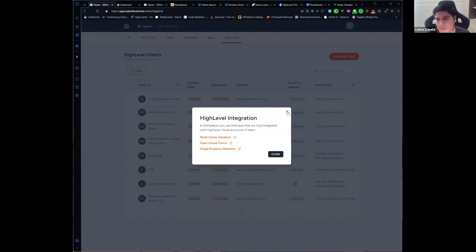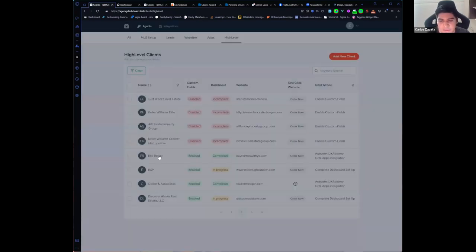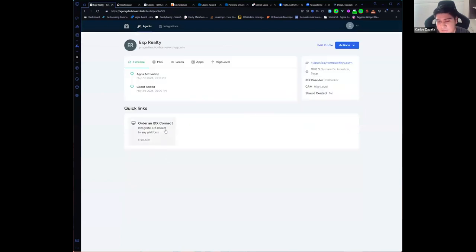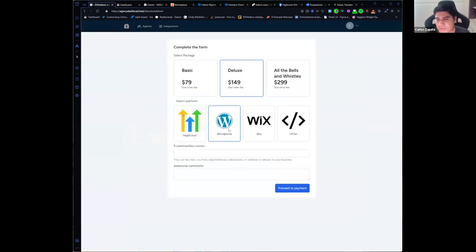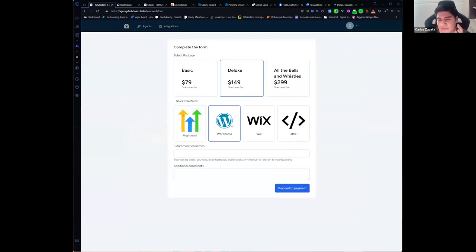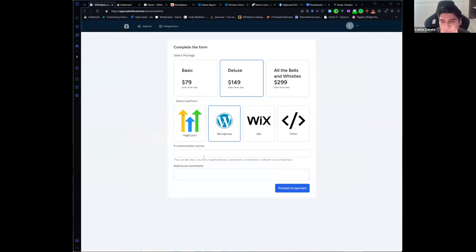That will send us an email with the necessary information to start working on this website. And also you can create a one-click website directly here.